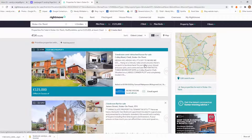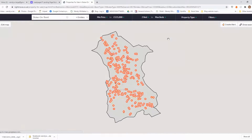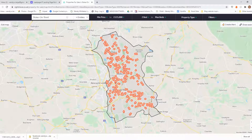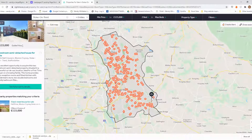The other thing I want to show you is how you can toggle between the list view and the map view. If you click on map view, you'll see all the properties under £125,000 with a minimum of two beds in Stoke-on-Trent. I can click on all of those little dots and find out what kind of properties are up for sale. There are some great properties available in Stoke, but that is an awful lot of properties to sift and sort through.